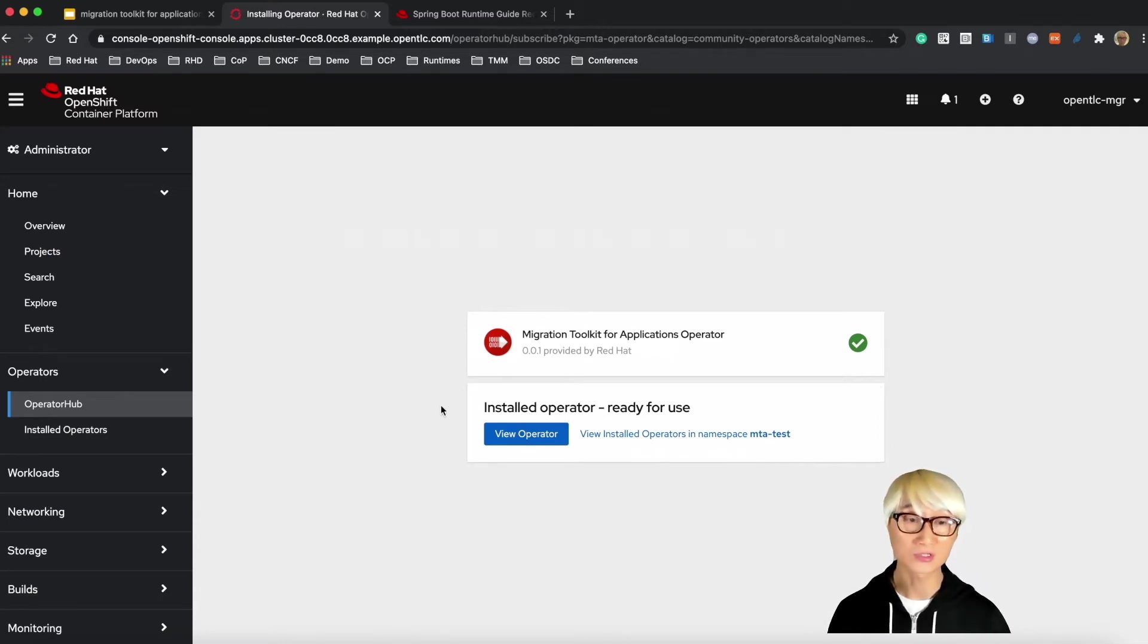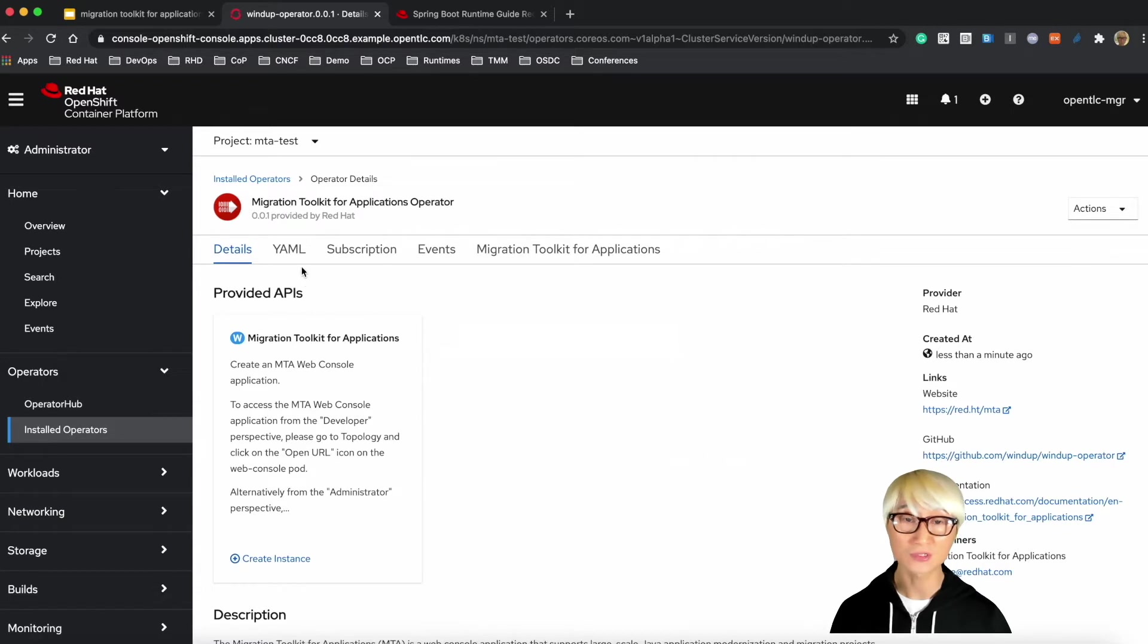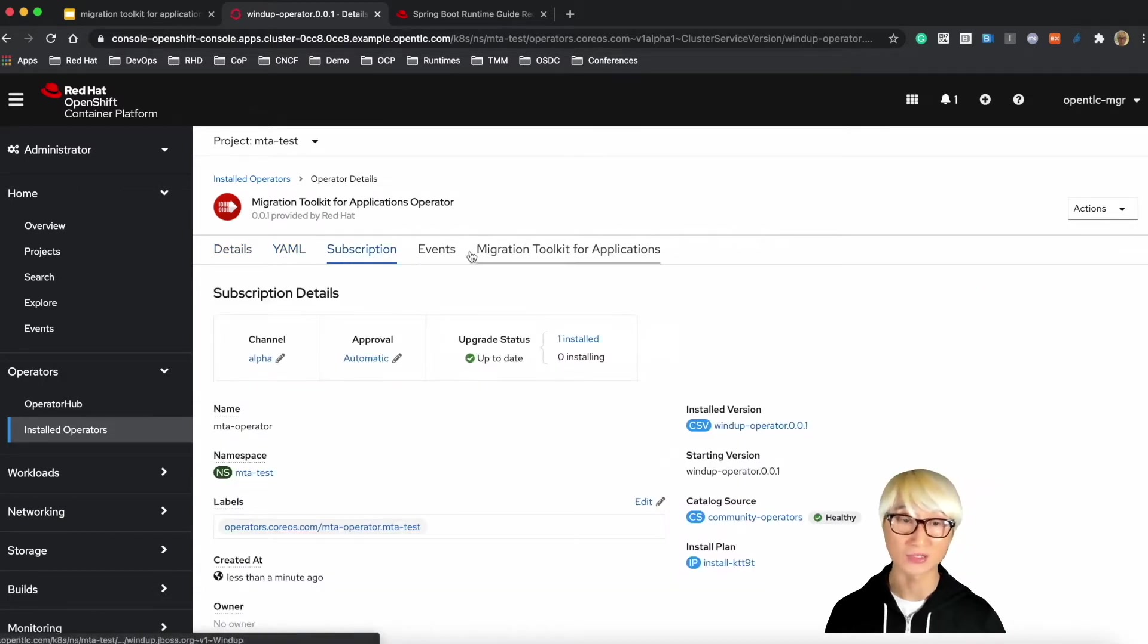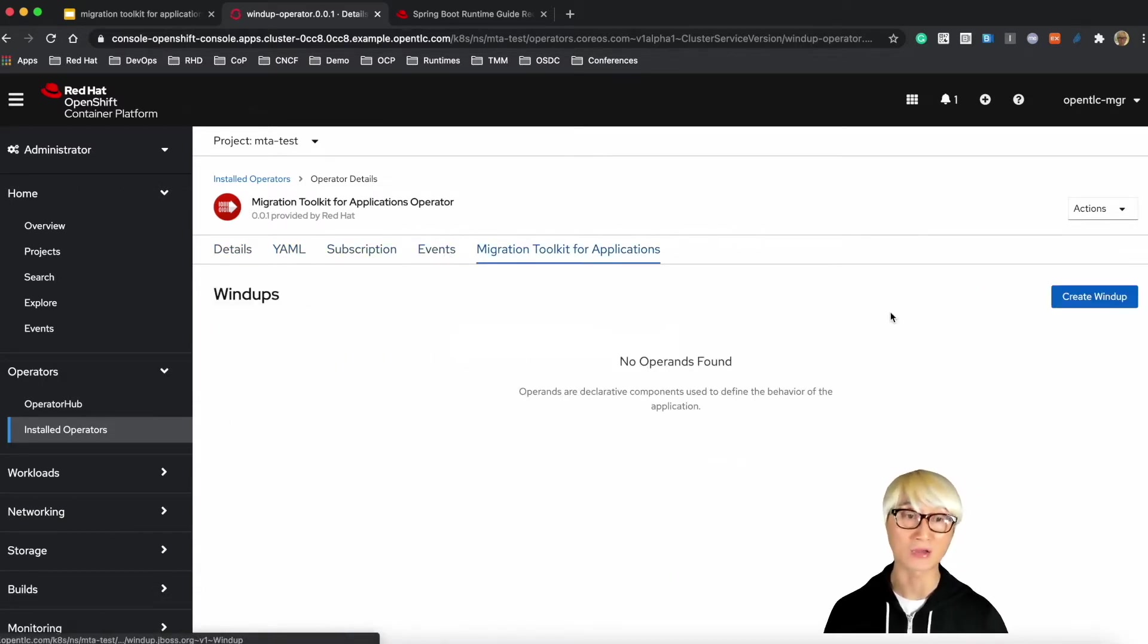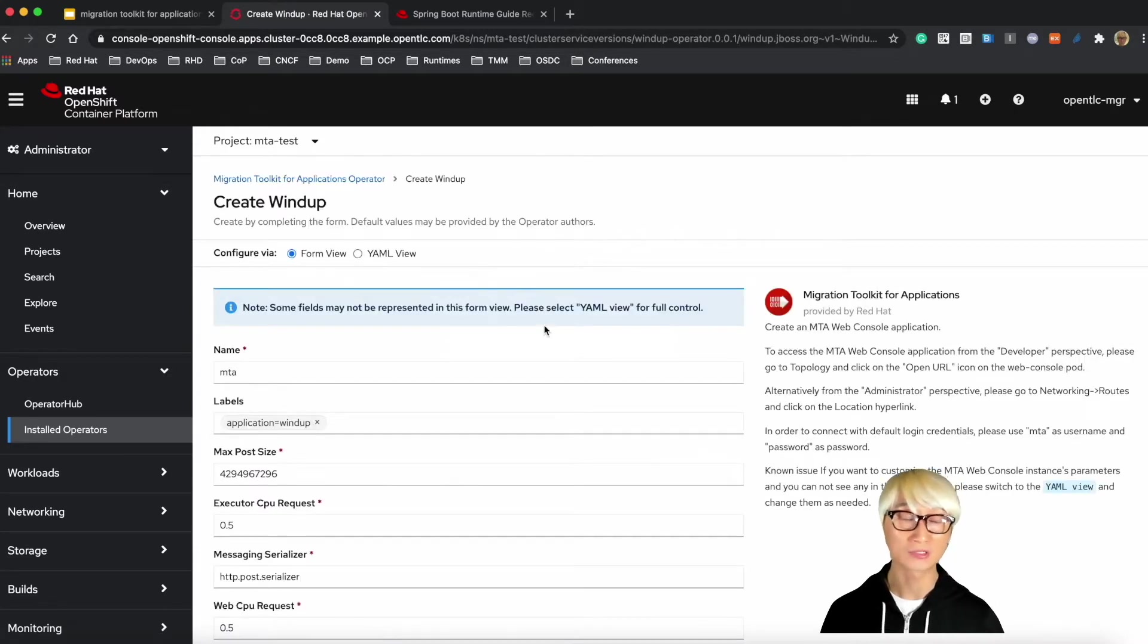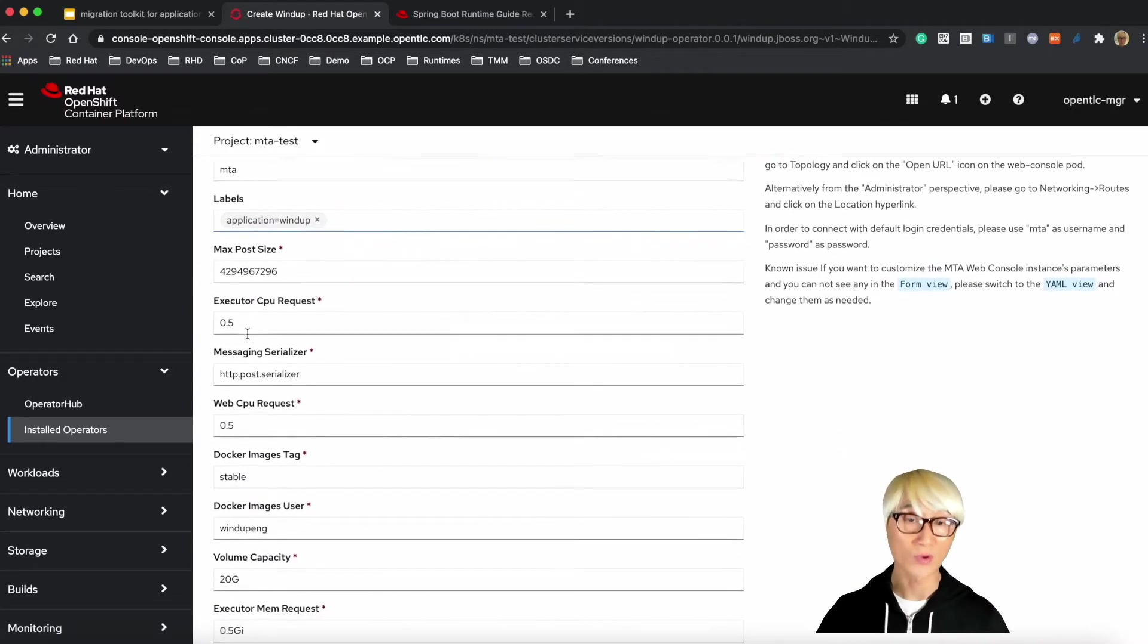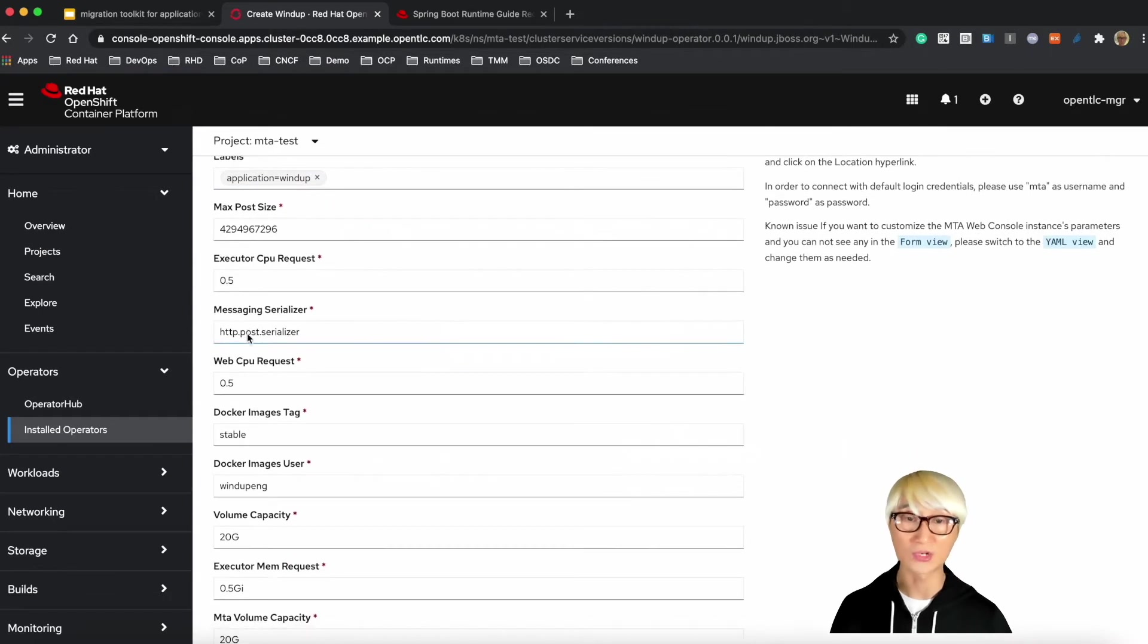Let's take a look at a little bit of detail, and then you can find the YAML and subscription and event and the Migration Toolkit for Applications. Let's try to create a new Windup server, the Windup is the community name, project name of MTA.